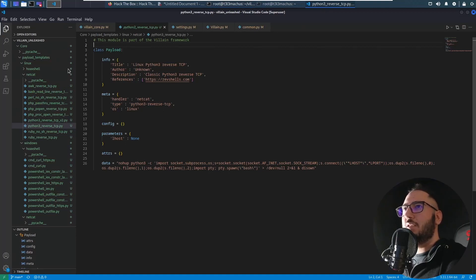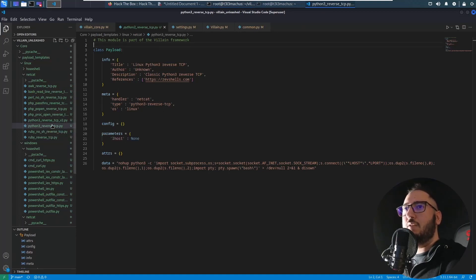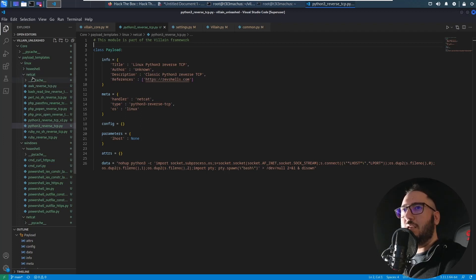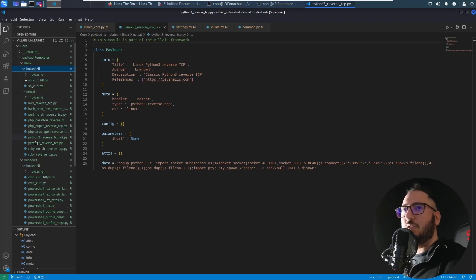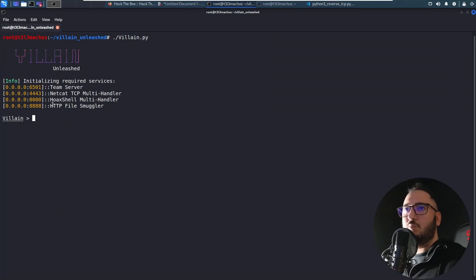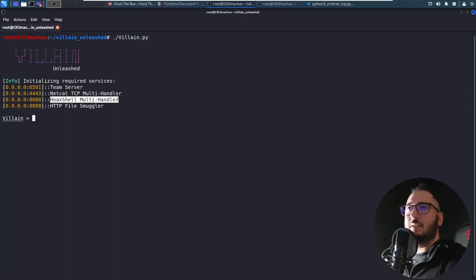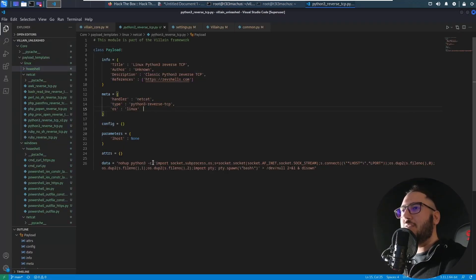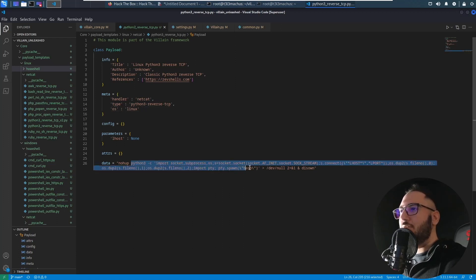You can see this is for example a payload template for Python 3 reverse TCP for Linux systems and it's supposed to be handled by Netcat because we also have Hoaxshell payloads here that would be handled by this handler right here. And you can see the command, you definitely recognize it, it's really classic.